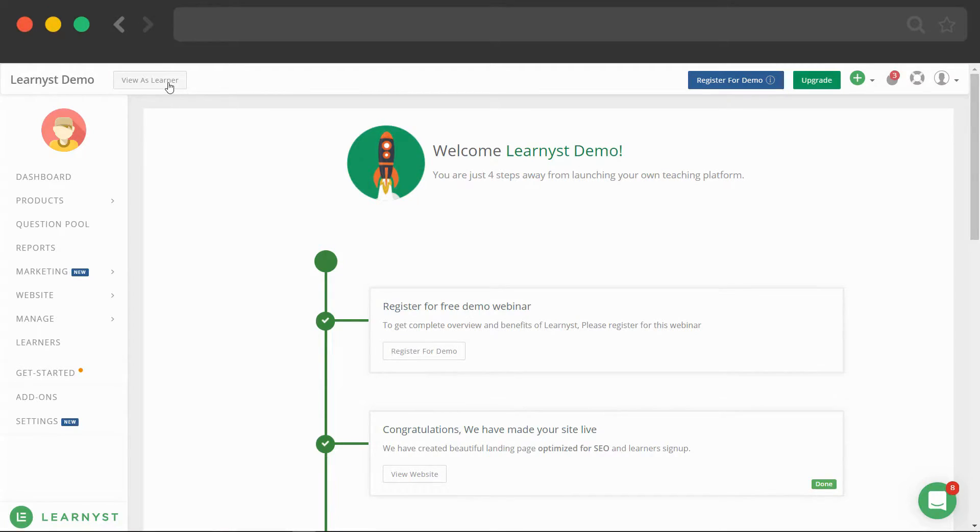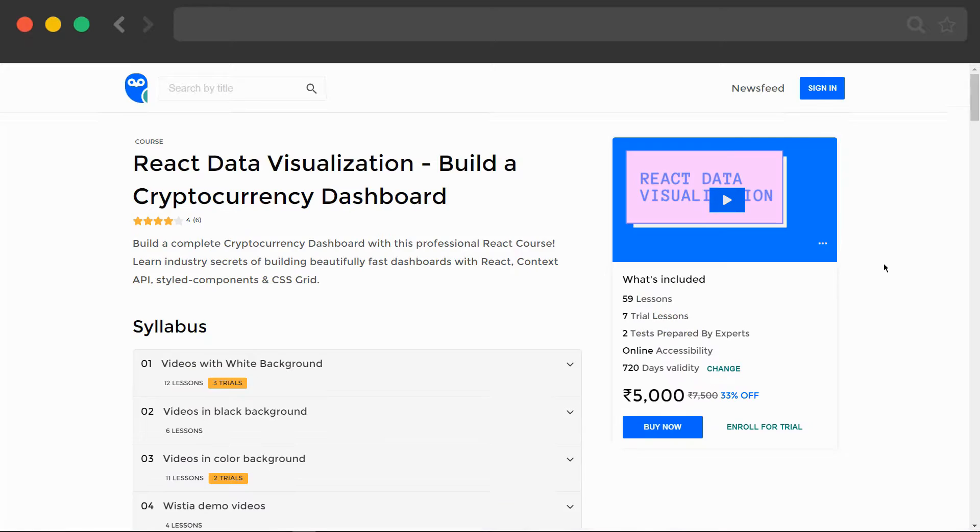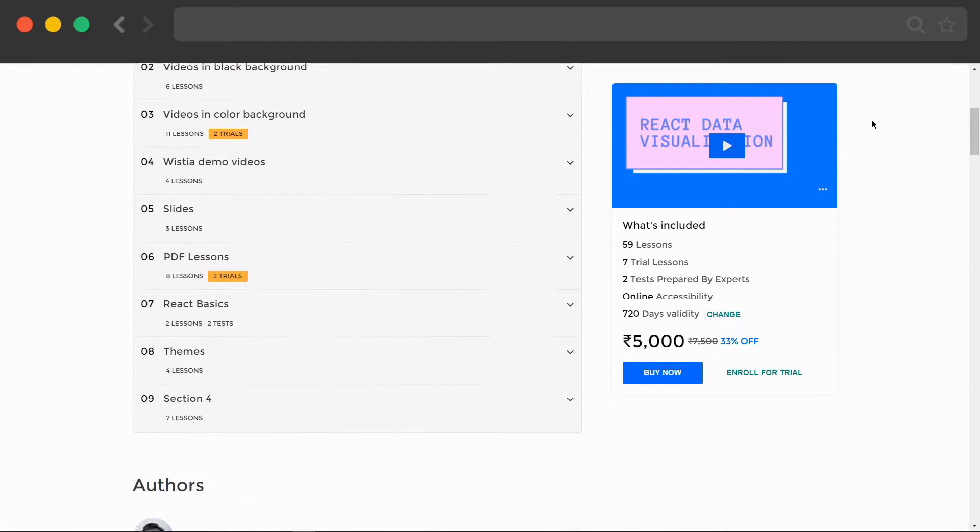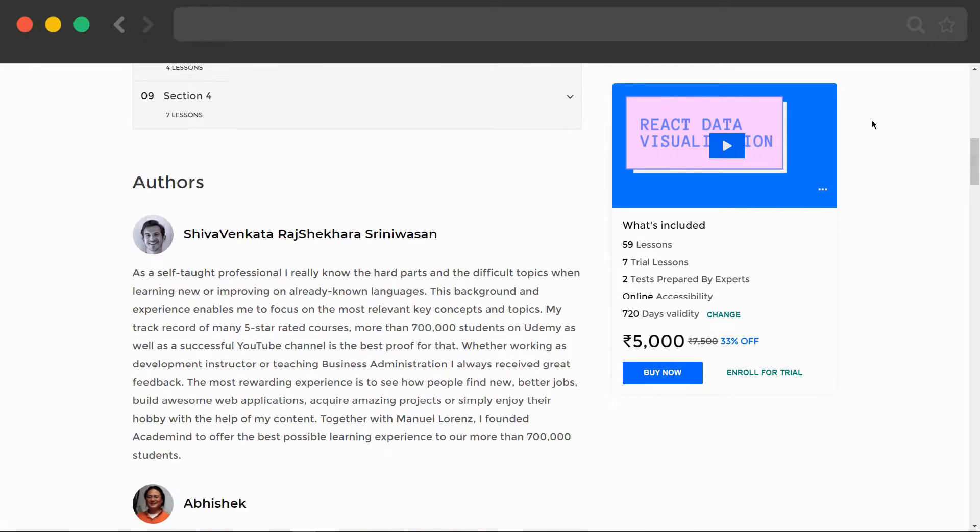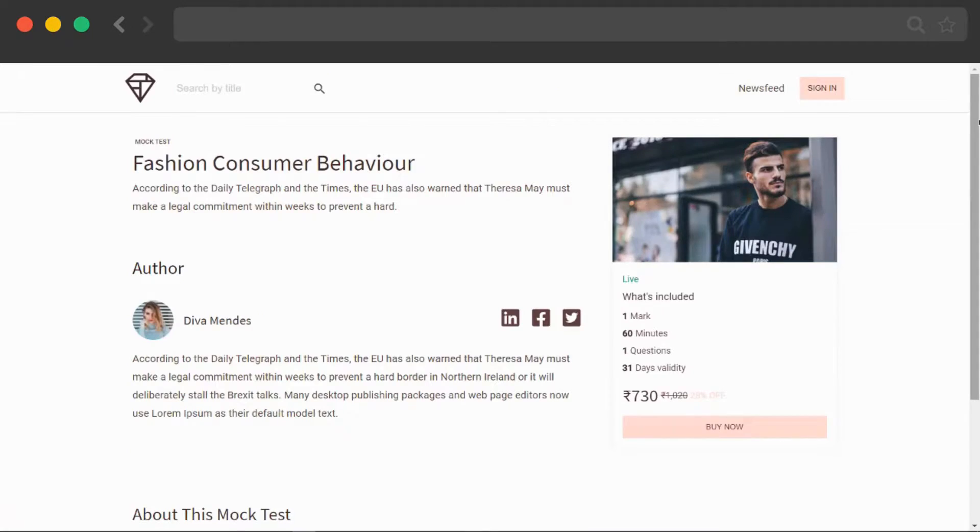When you view the website as a learner, click on any course and you land in the course sales page. Here are a few more examples of course sales pages.